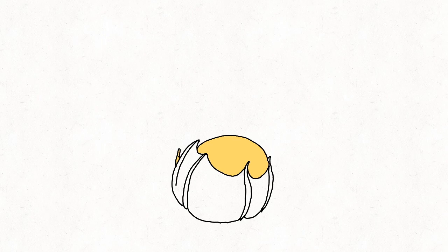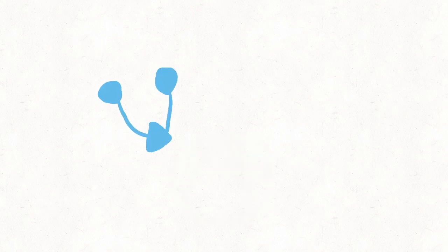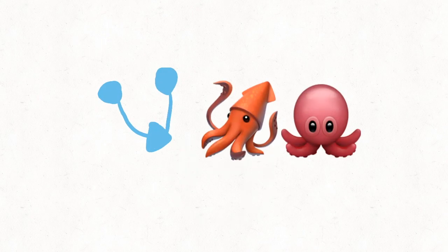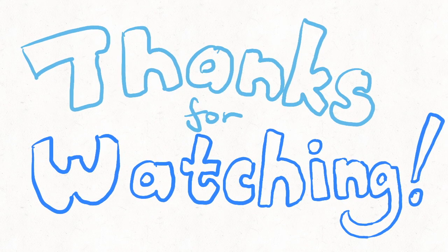Cephalopods are weird, but they are absolutely adorable and intriguing creatures. This is personal opinion, I just like cephalopods very much. Thank you for watching.